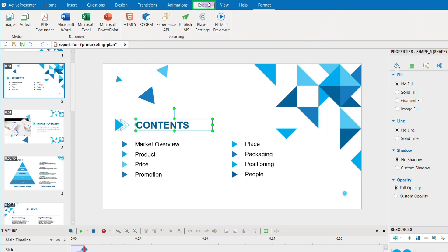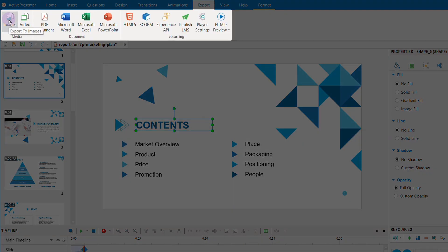Coming to the exporting tab, you can export your project to media, document, or e-learning formats.